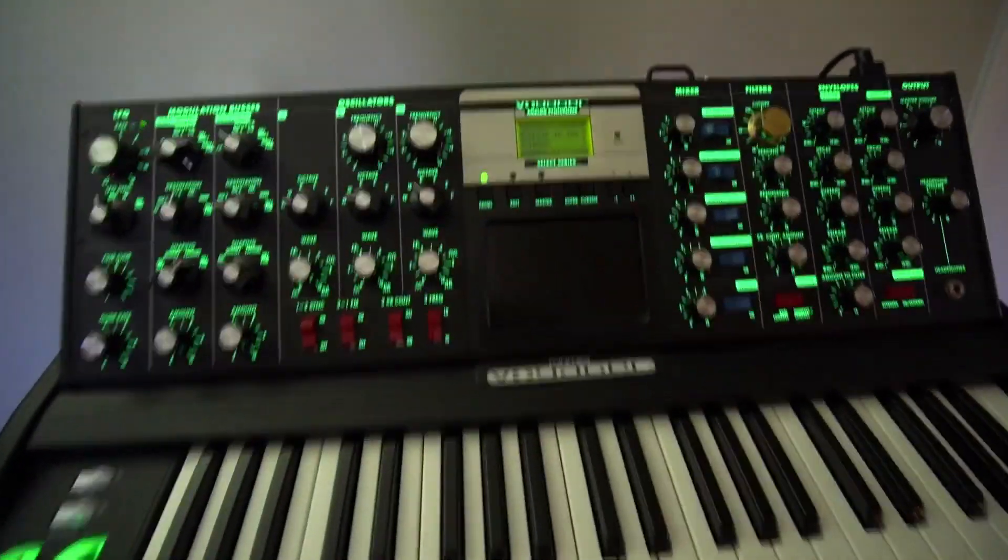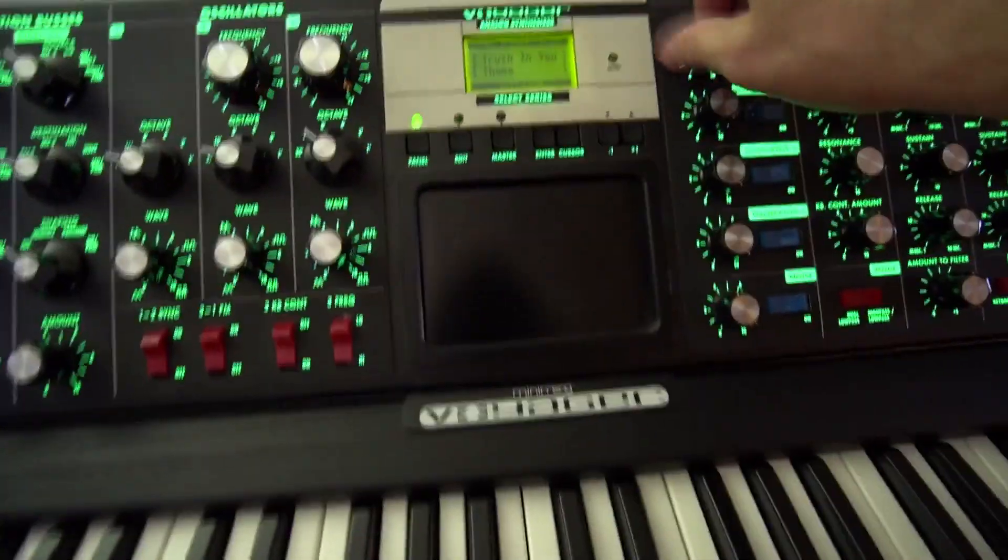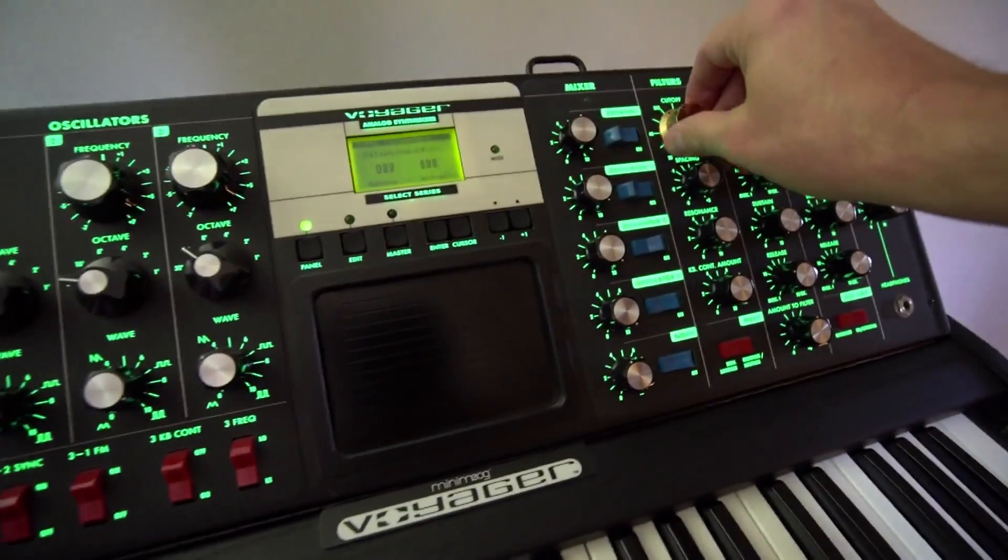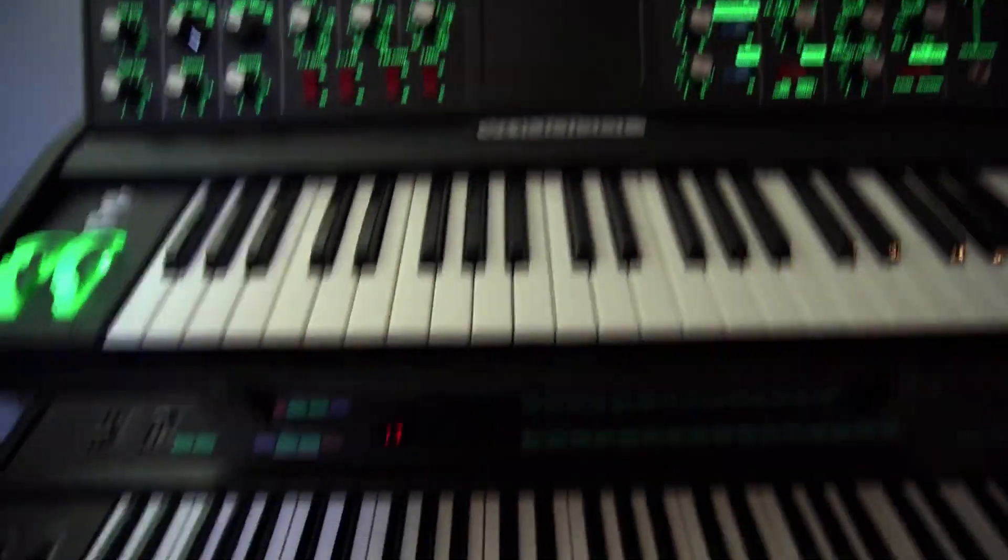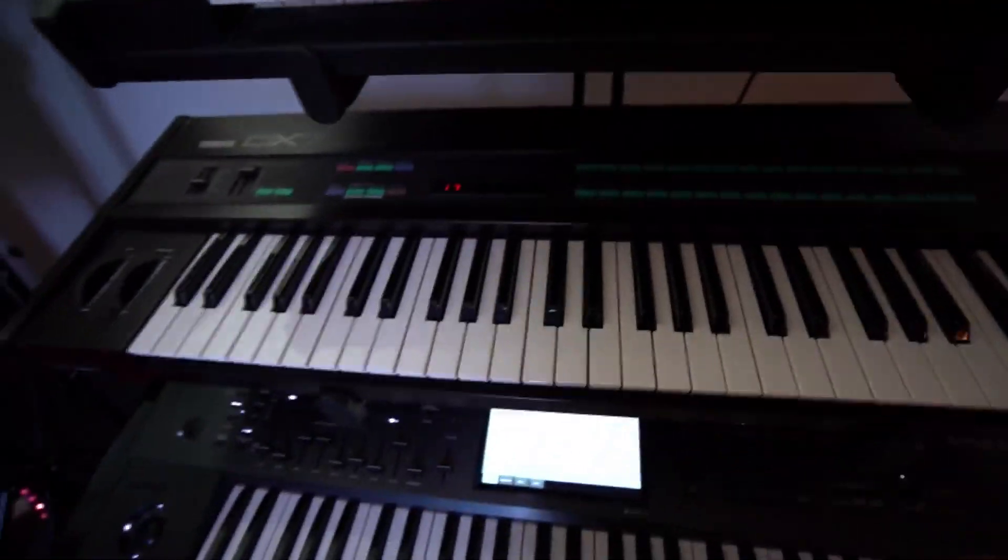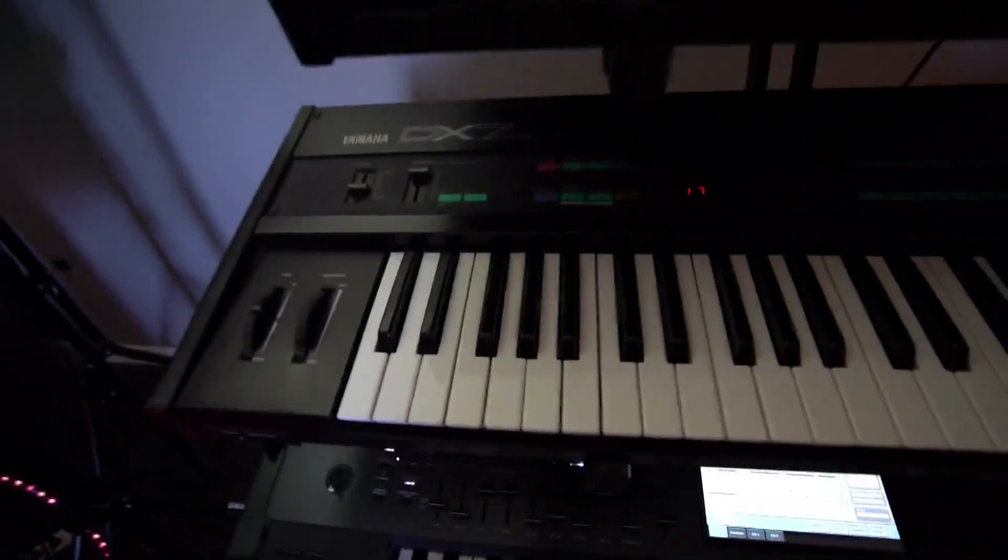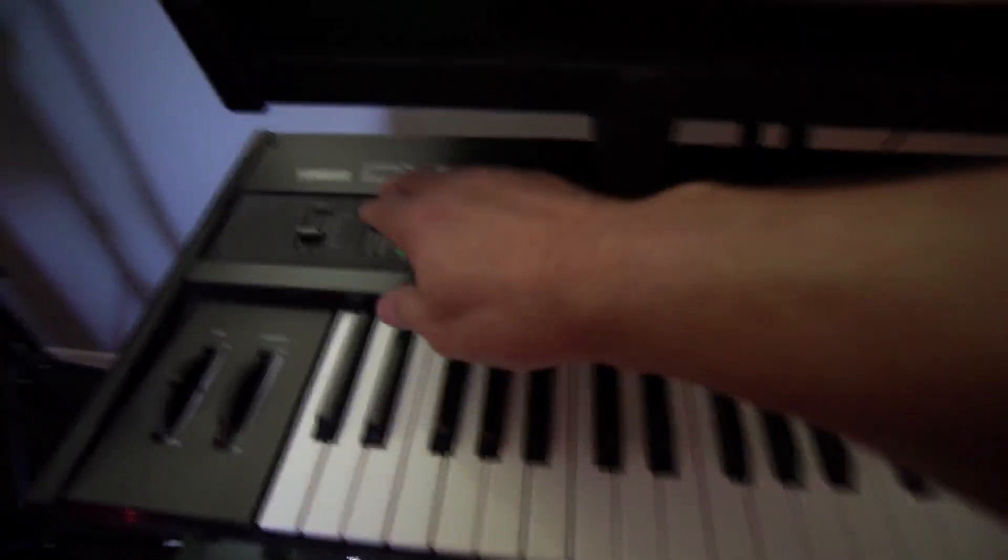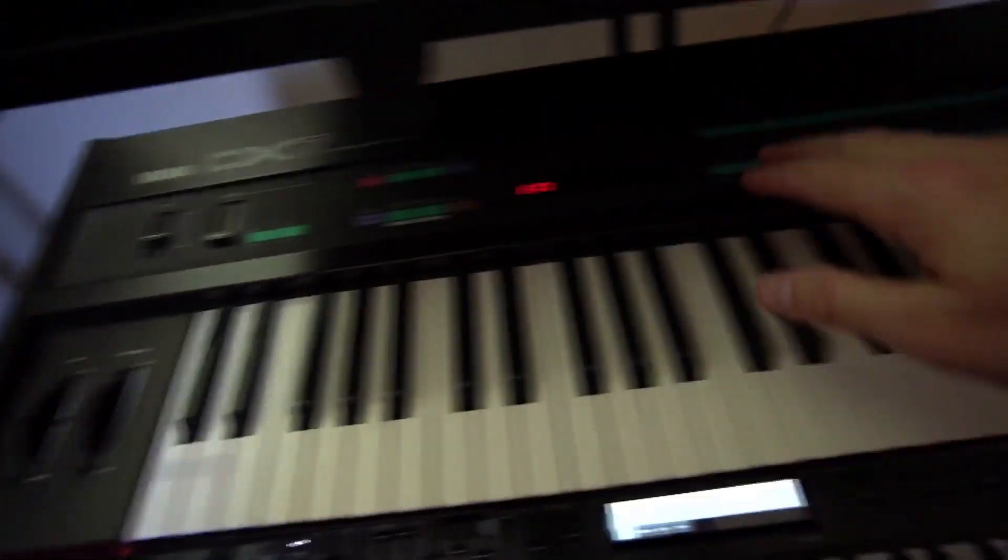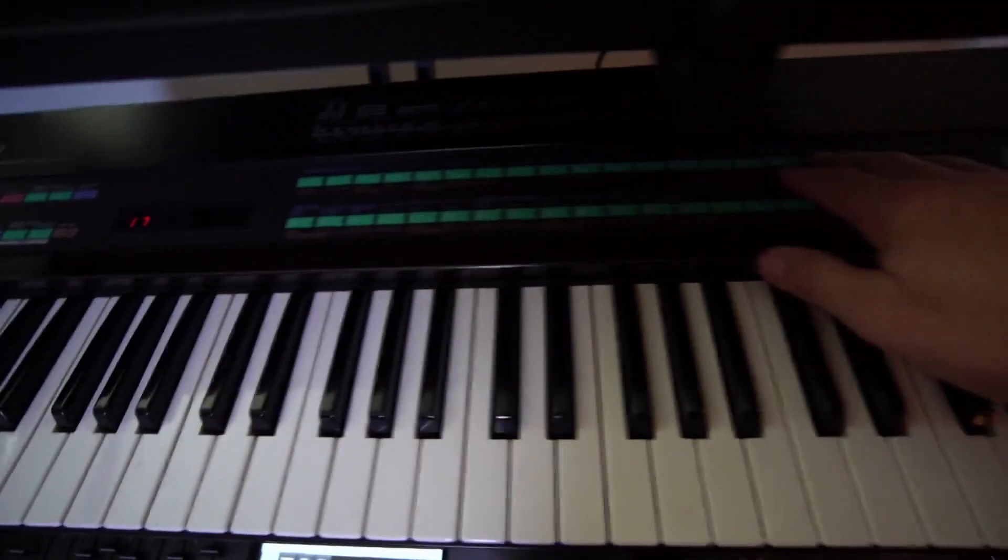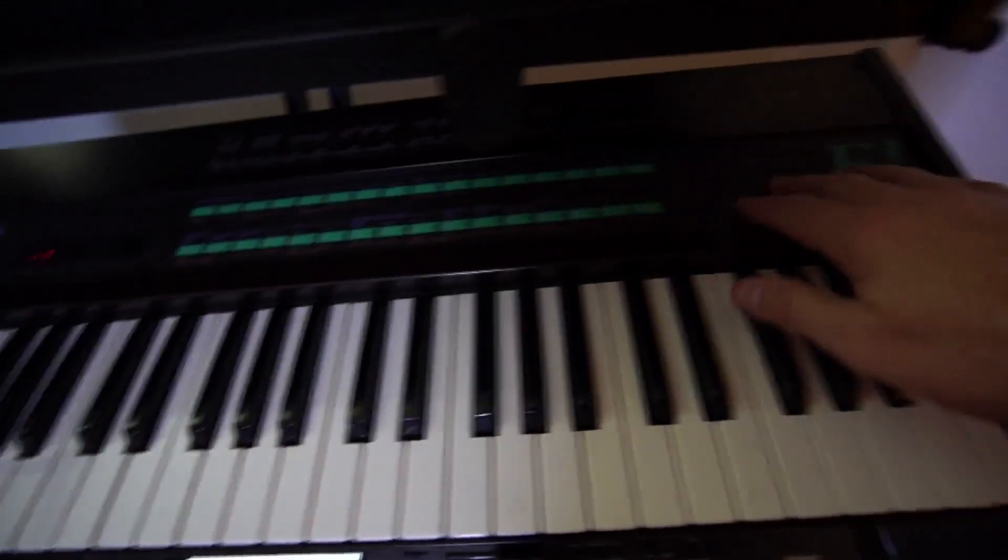Before the DX7, we had lots of knobs, changed things like this. Because of all the parameters, they went to a single data slider and membranes to go to all the different parameters.